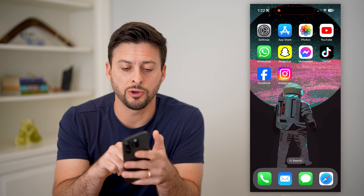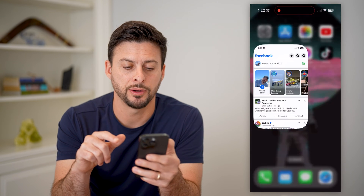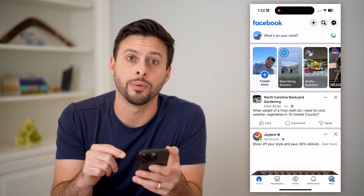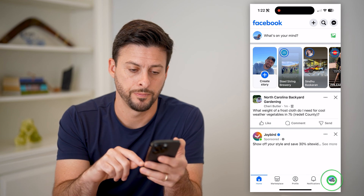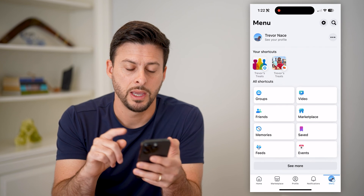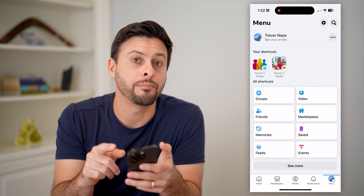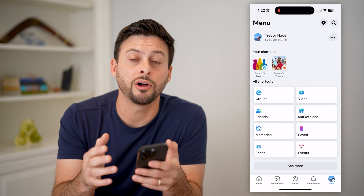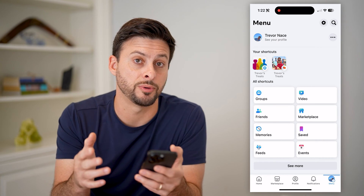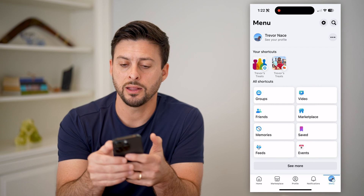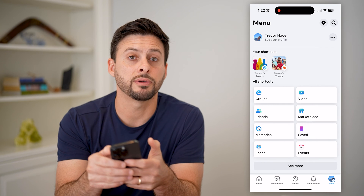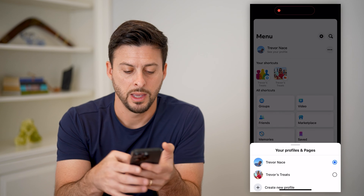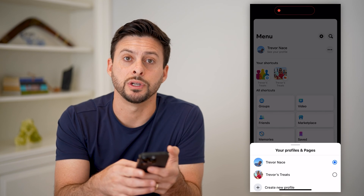Now I'm going to open up the Facebook app here, and from here let's tap on the Menu button at the bottom right. You can see at the top left I'm managing as my personal profile. I'll need to switch over to the Facebook page. To do that, let's tap the three dots at the top right, and let's tap on Trevor's Treats.